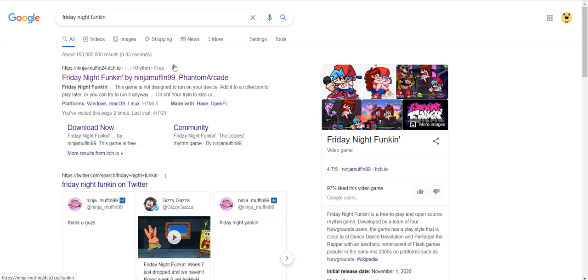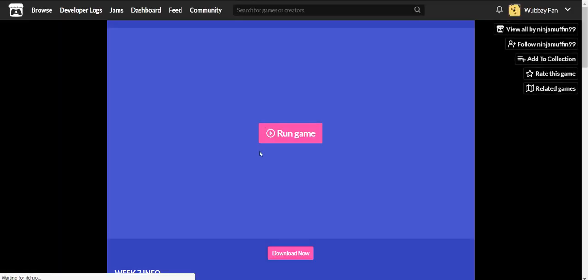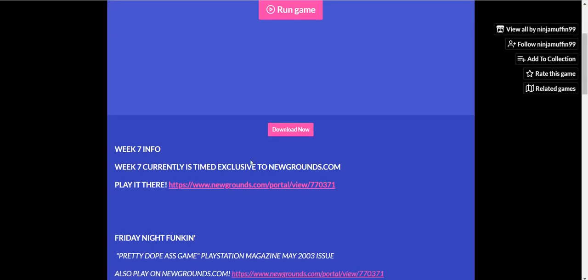I heard that week 7 is out, so let's go see it. Okay, it's time to close it, come on.